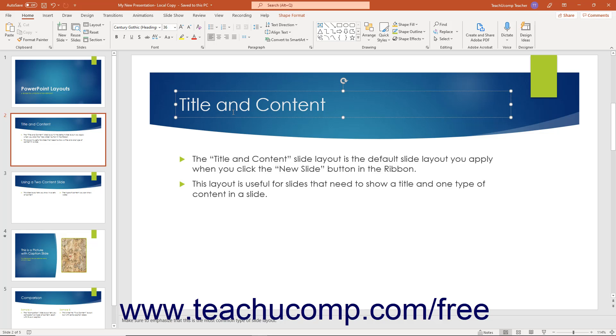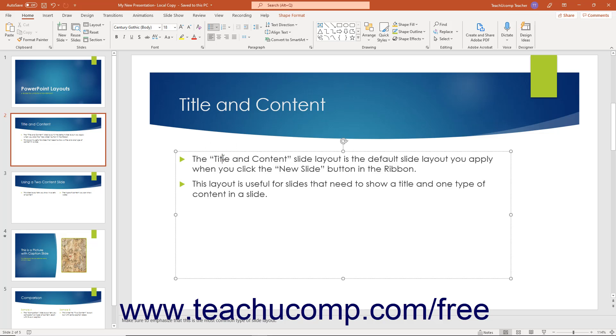However, you can also add additional text to text boxes or shapes that supplement or enhance the text placeholders in a slide.